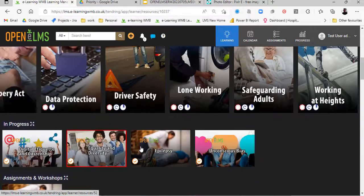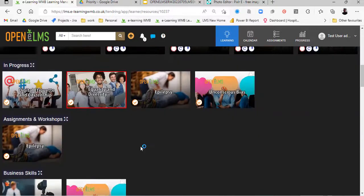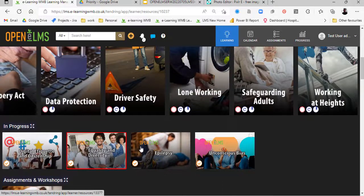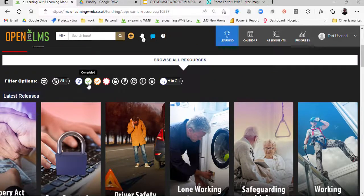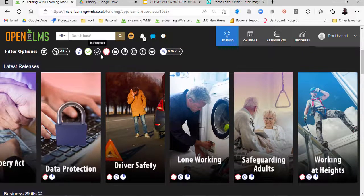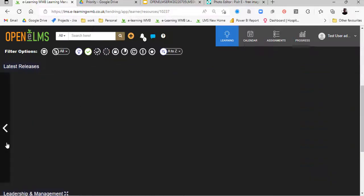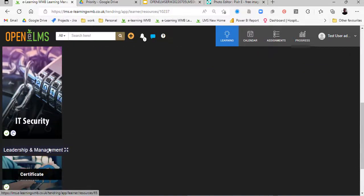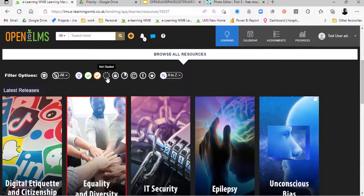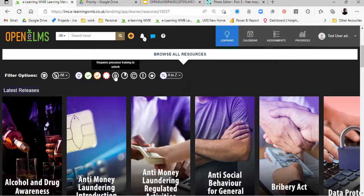Within the learning, scrolling down, we have the latest releases and in-progress items. There's also AI in the system that will recommend learning when it compares the learning you've done with that of your peers. If we go to the filter icons at the top of the screen, these allow you to filter the learning in the system. So if we wanted to look at learning that had been completed, we can do that, and we can also see learning that's in progress and learning that hasn't been started.